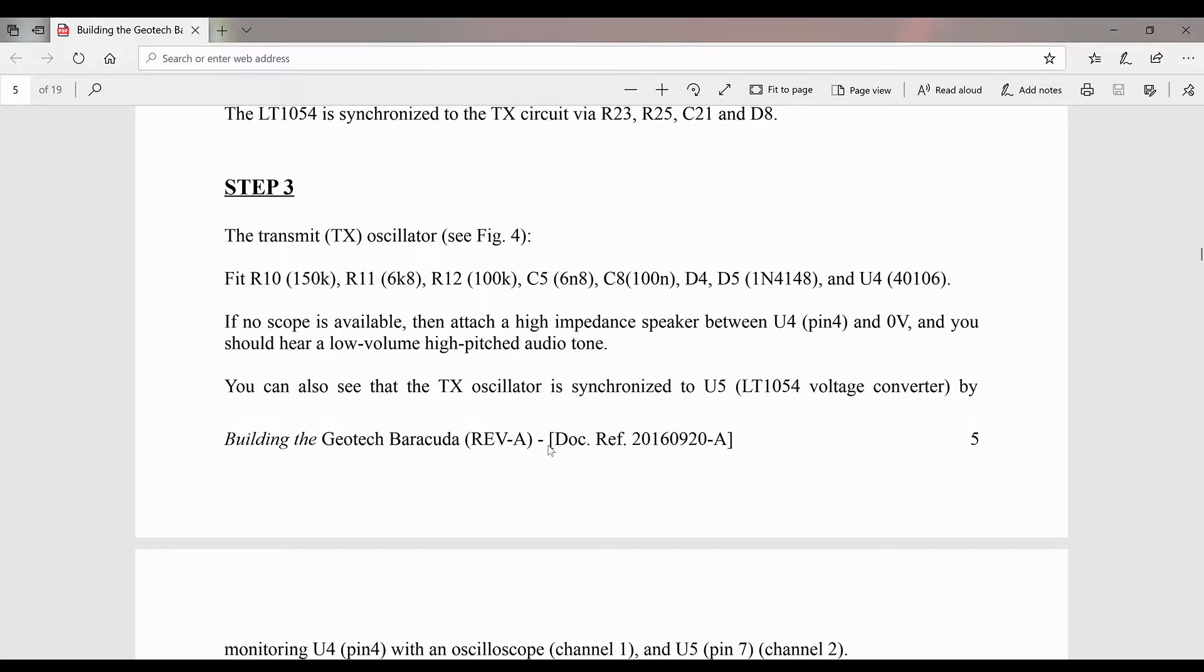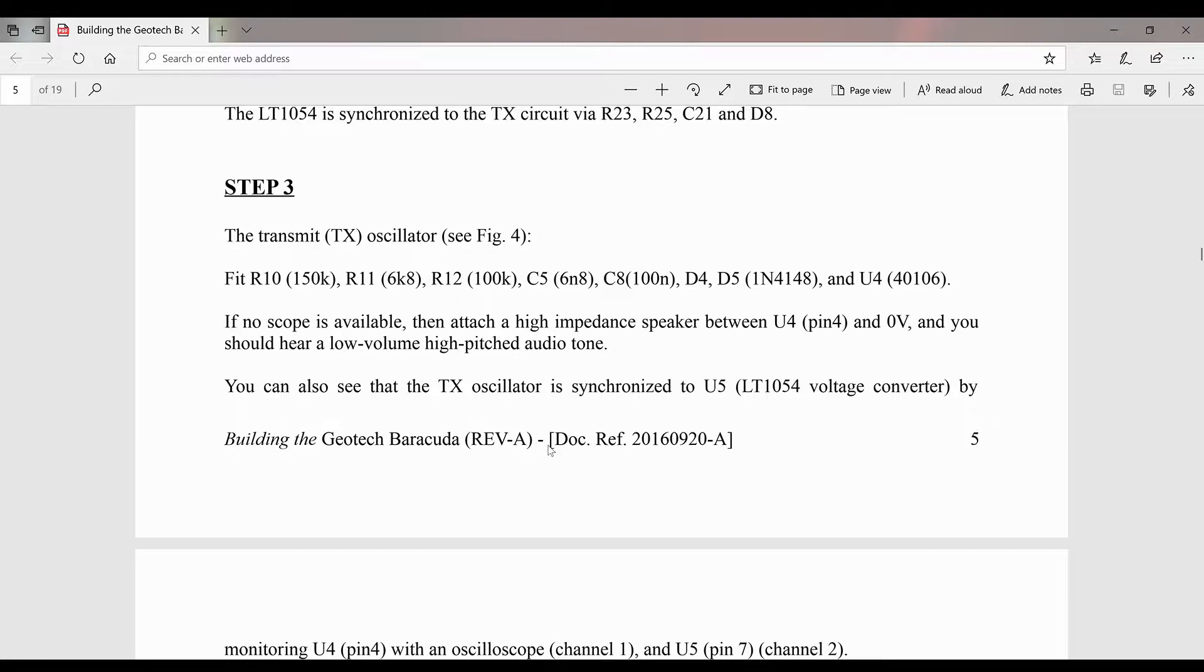After those are placed on the board, if you don't have an oscilloscope available, then you can take a high impedance speaker between pin four of the hex Schmidt oscillator and zero volts and you should hear a tone. I'll do that and I'll also hook the oscilloscope up so you can see what that looks like.